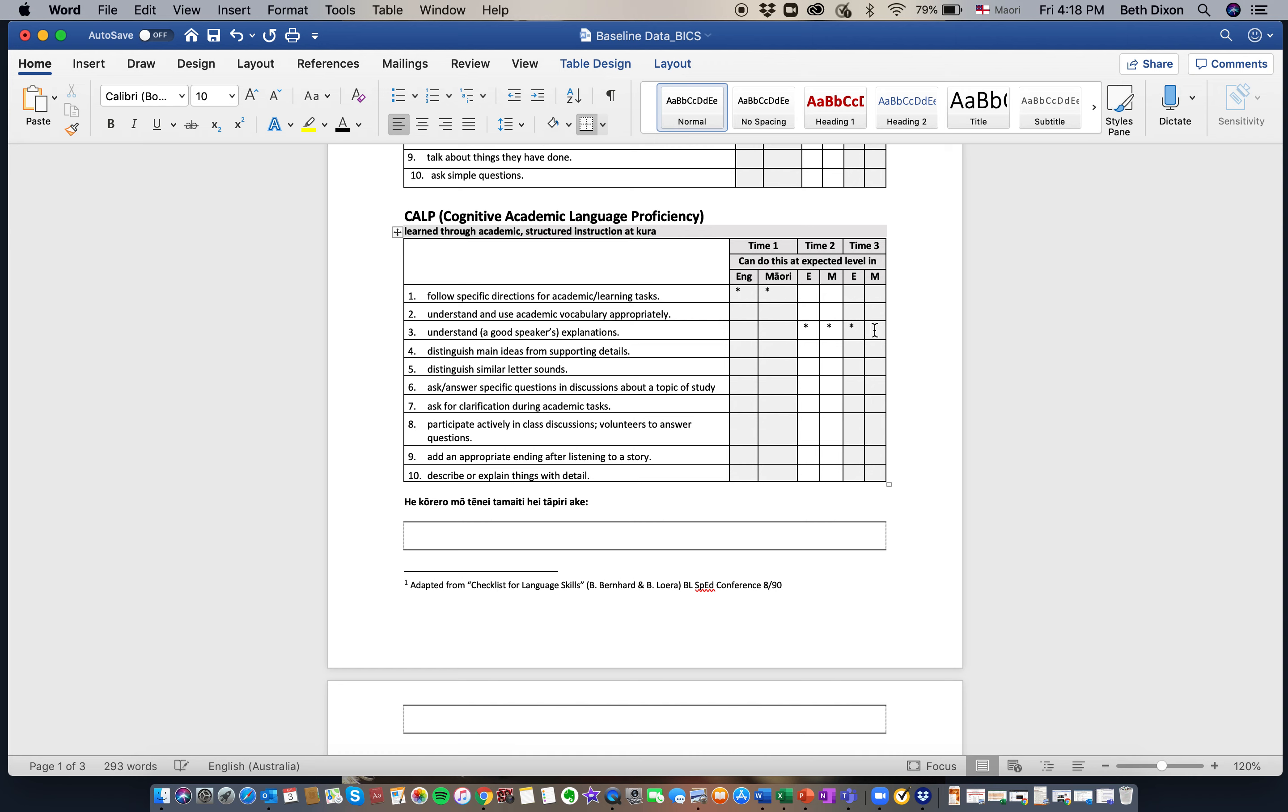So you'll notice that from time one to time two and three, Rauhina had trouble initially understanding explanations, but now she can understand those in both English and Māori, right through to the end of the programme.